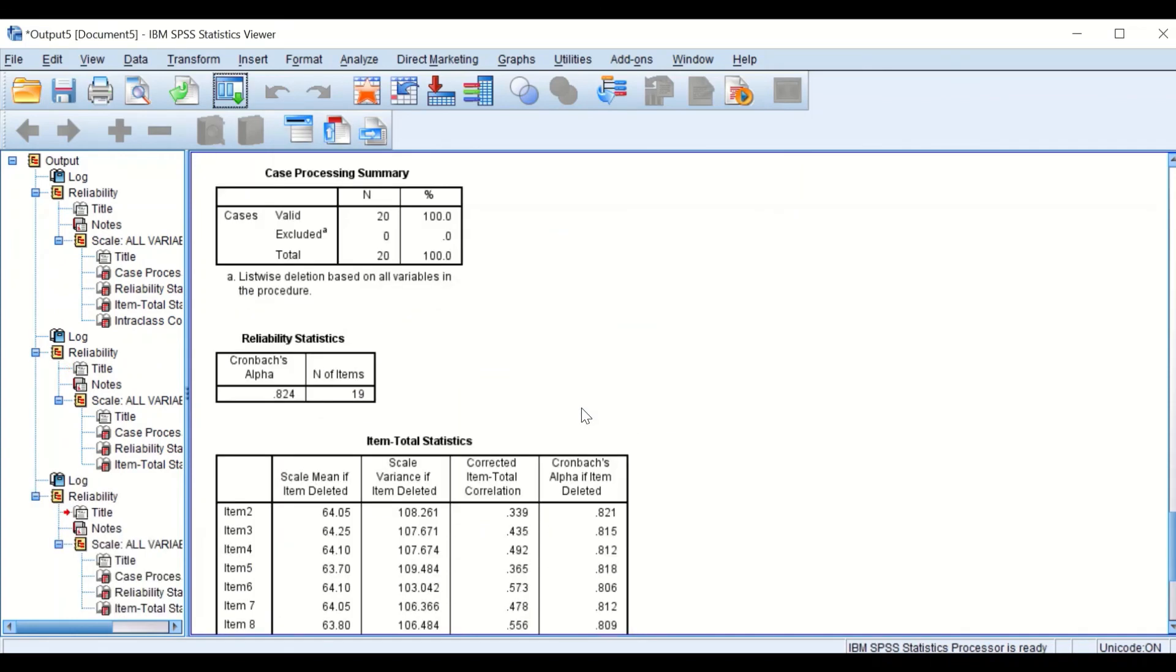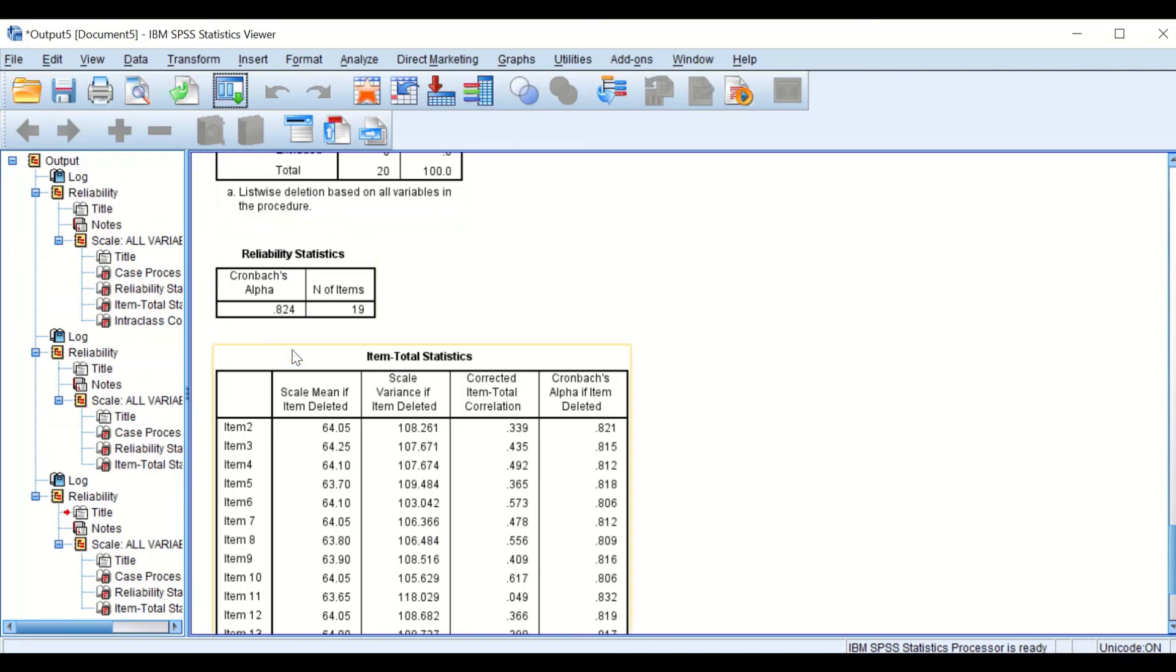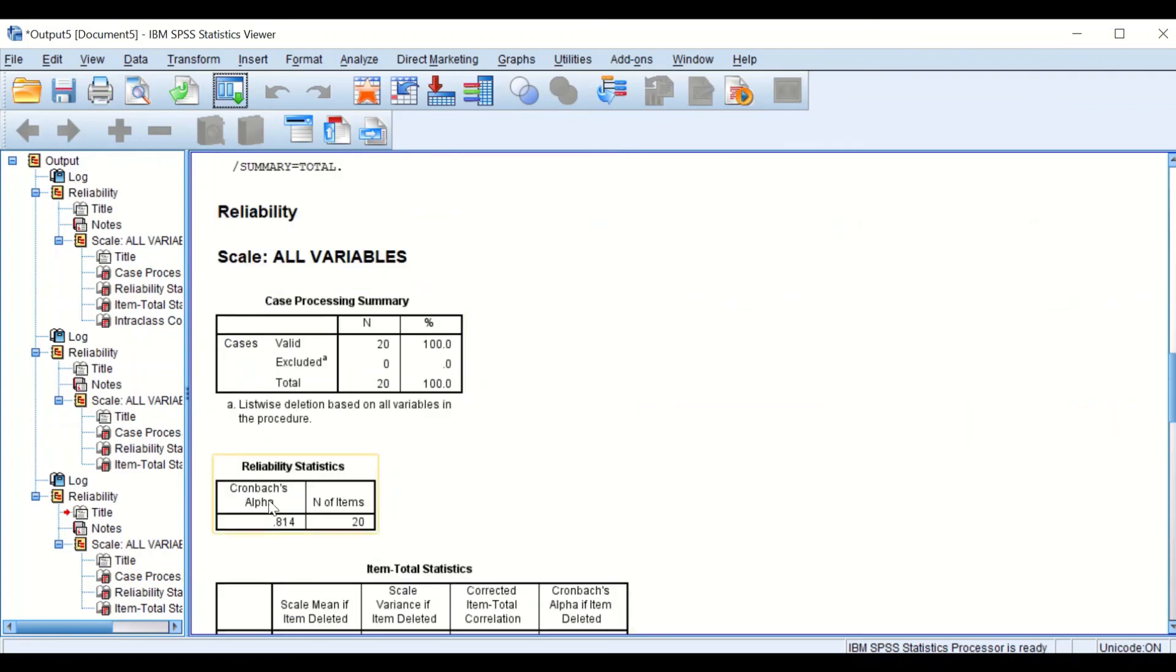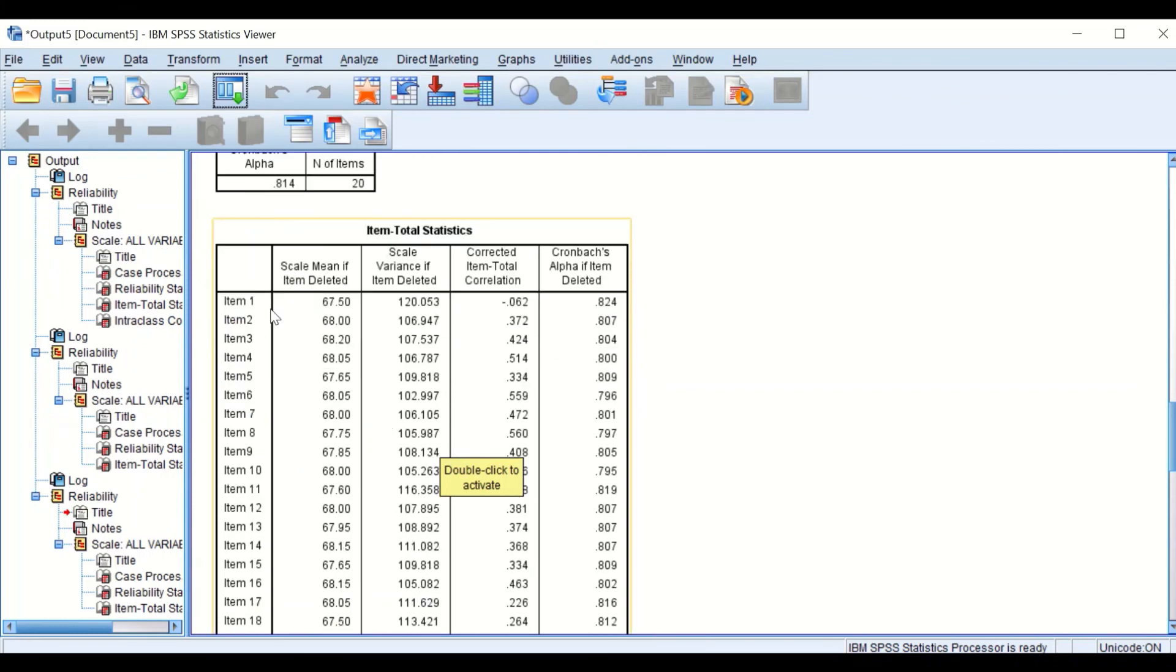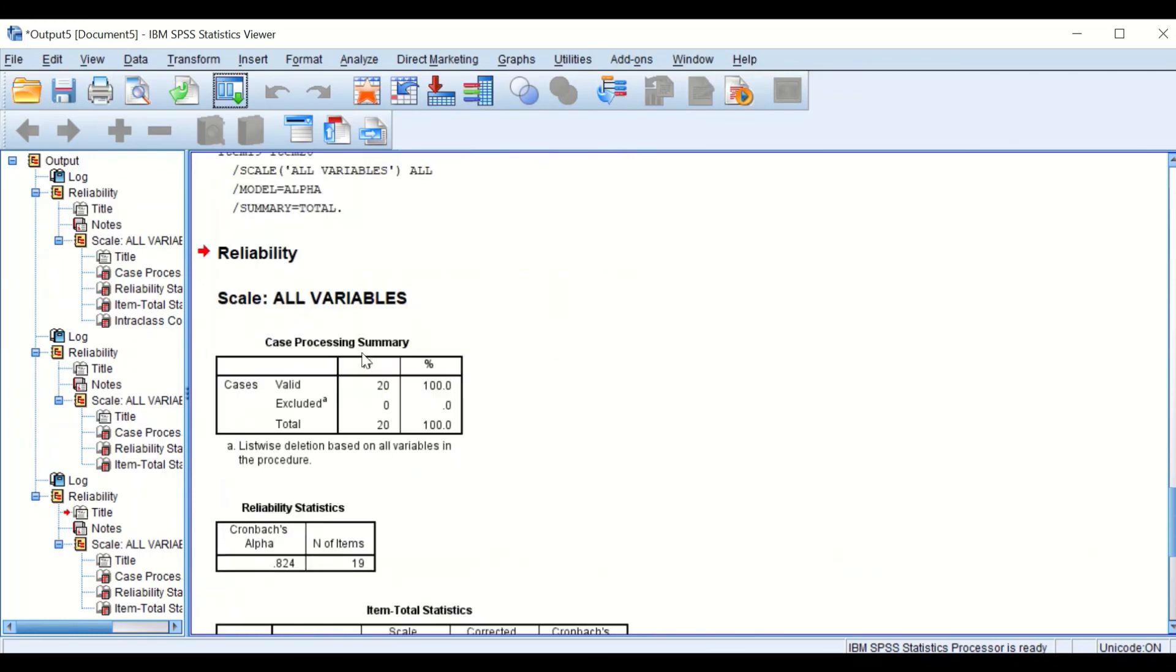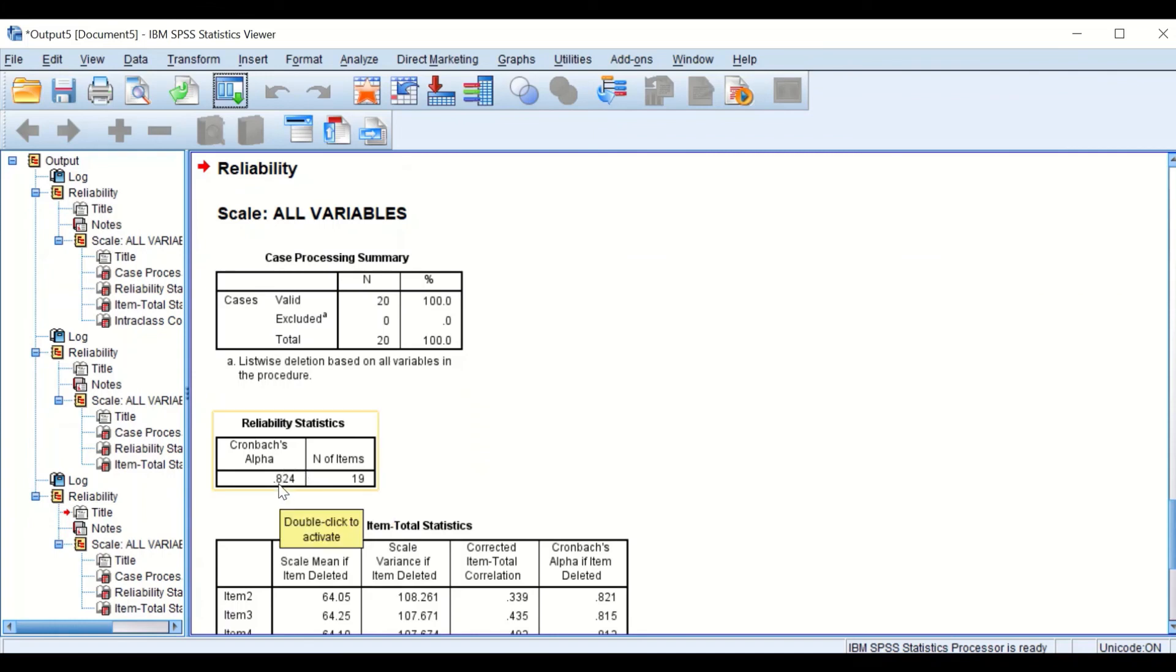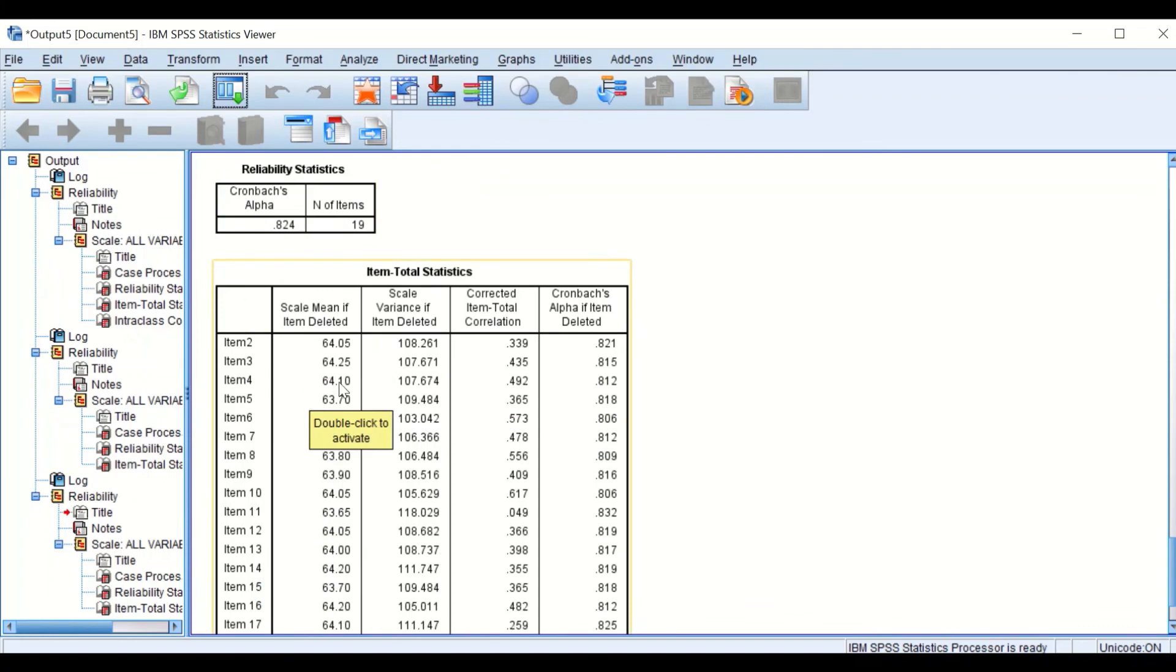A new table is generated showing that the number of items is now reduced to 19, and Cronbach's Alpha is now equal to 0.824, compared to the previous 0.81. So removing item number one had increased the reliability for this set of questions.